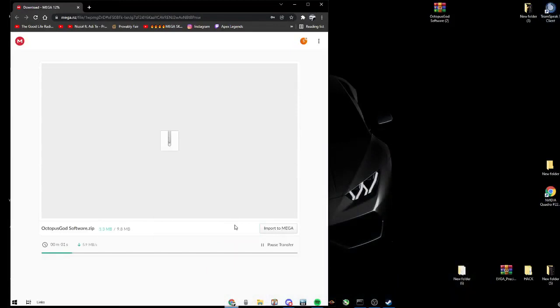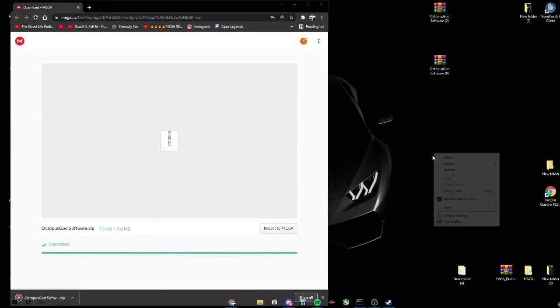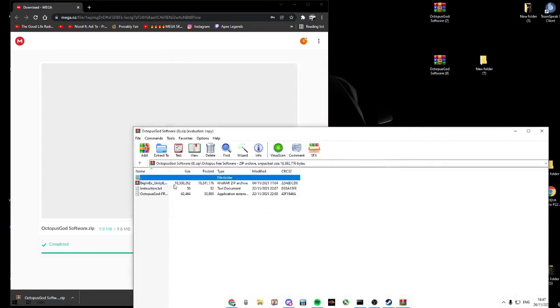Drag the file onto your desktop and create a new folder. Now click Octopus Befin. Now drag all these files into the new folder.